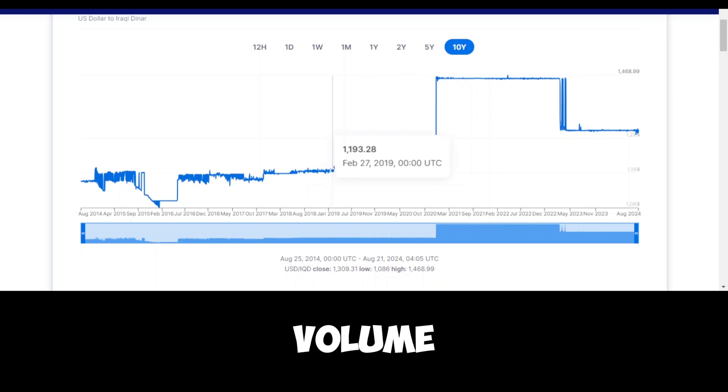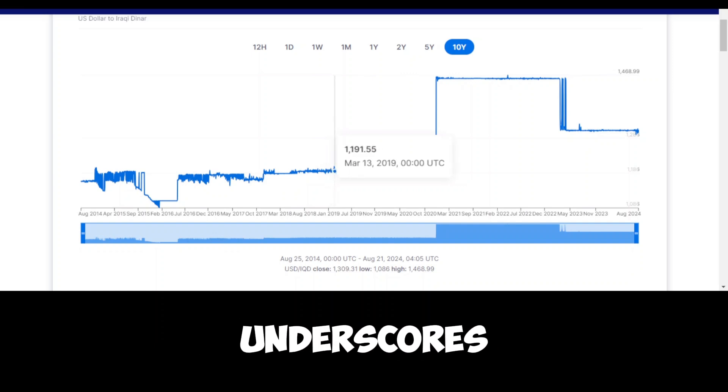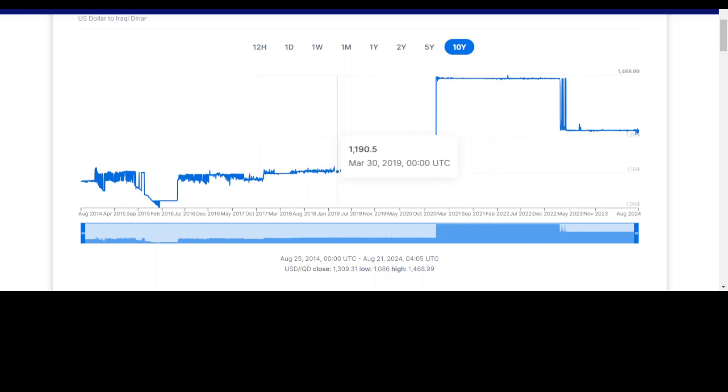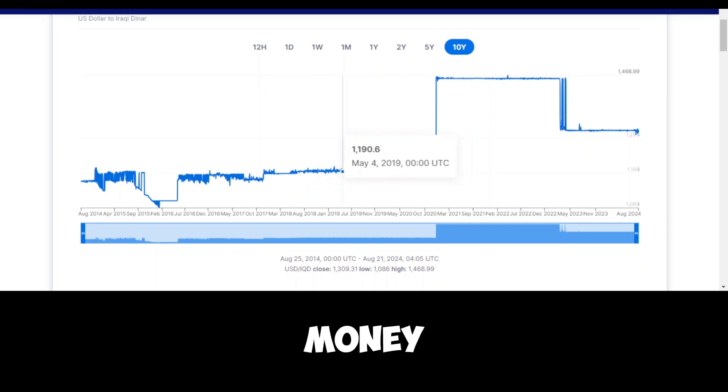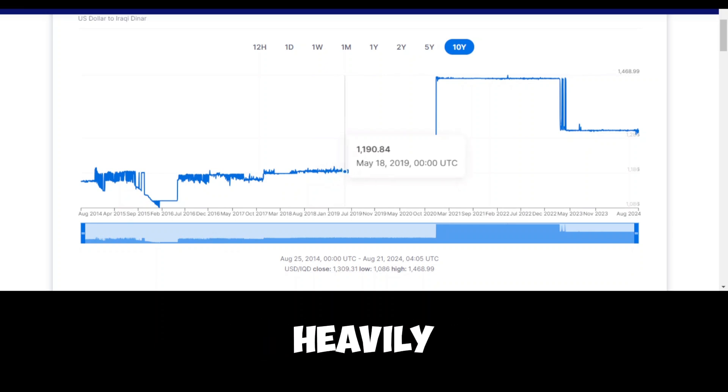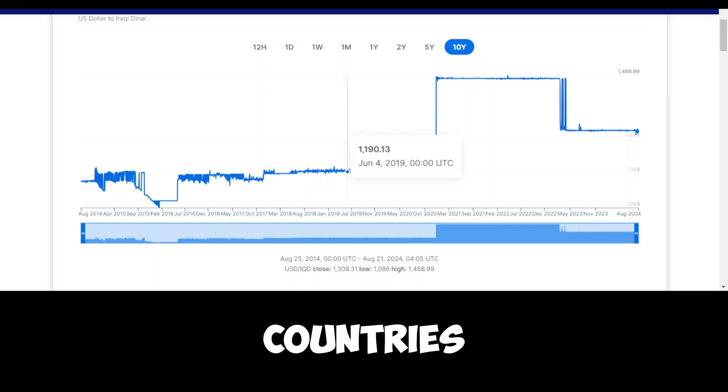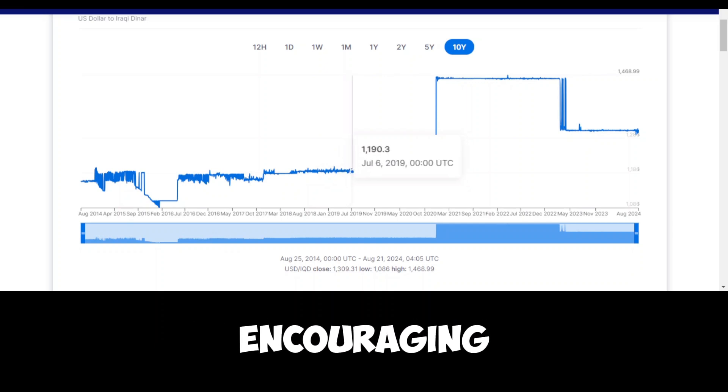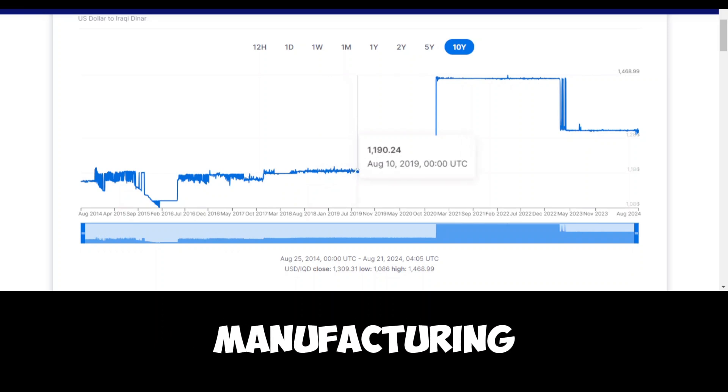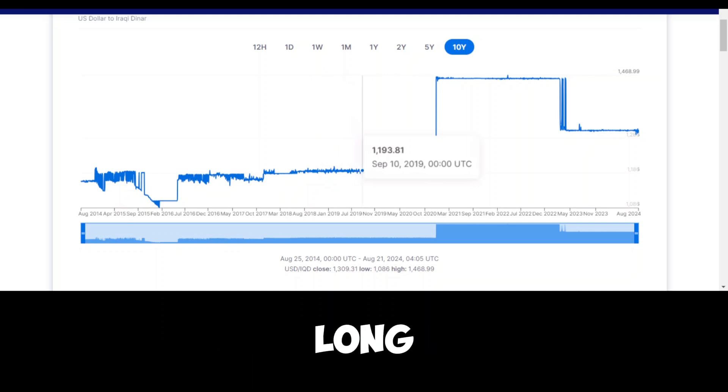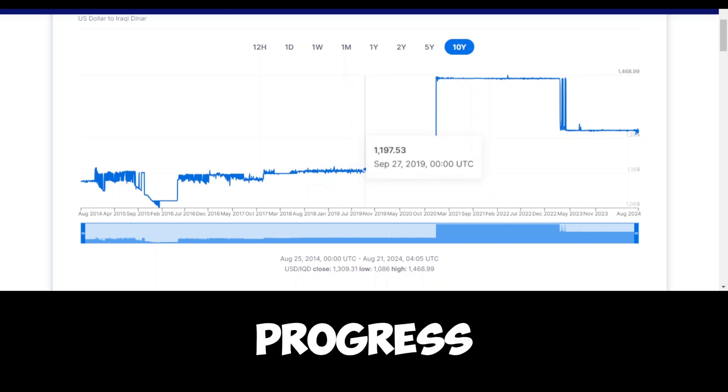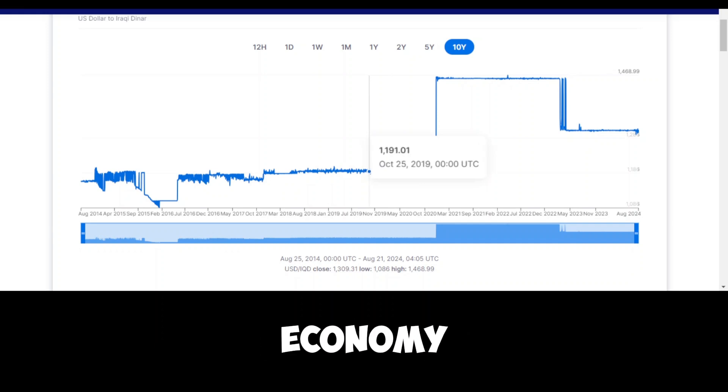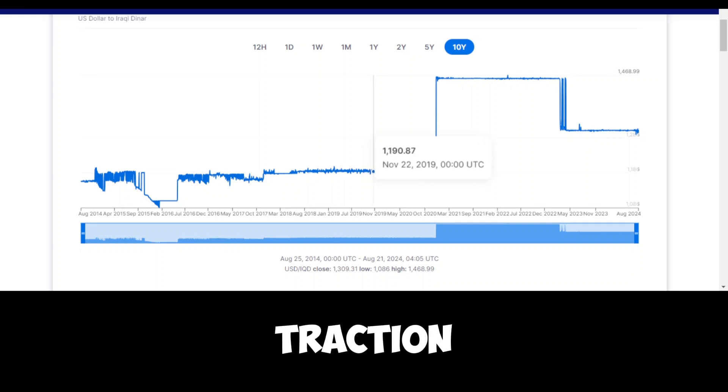The sheer volume of revenue from oil underscores the ongoing challenge Iraq faces in reducing its reliance on this single resource. While oil exports bring in vast amounts of money, there are risks associated with being so heavily tied to one industry. Many countries have been trying to move away from single-resource economies by encouraging the development of other sectors such as agriculture, tourism, and manufacturing. For Iraq, achieving greater diversification has been a long-standing goal, but progress has been slow. The dominance of oil in the economy has made it difficult for other industries to gain traction.